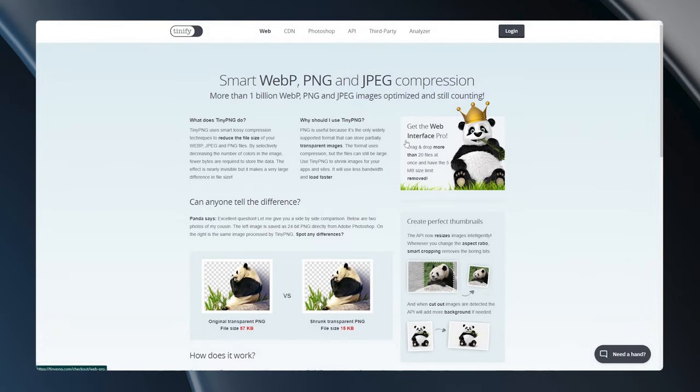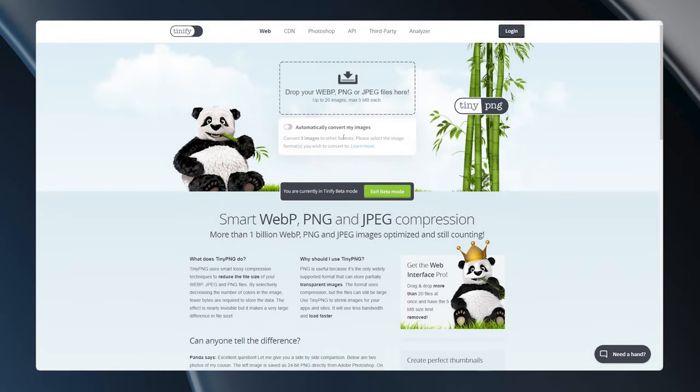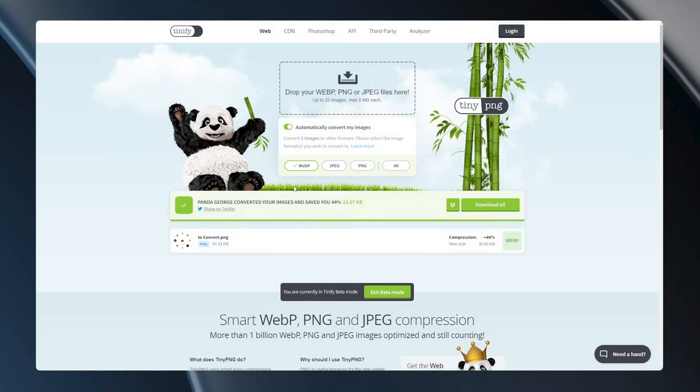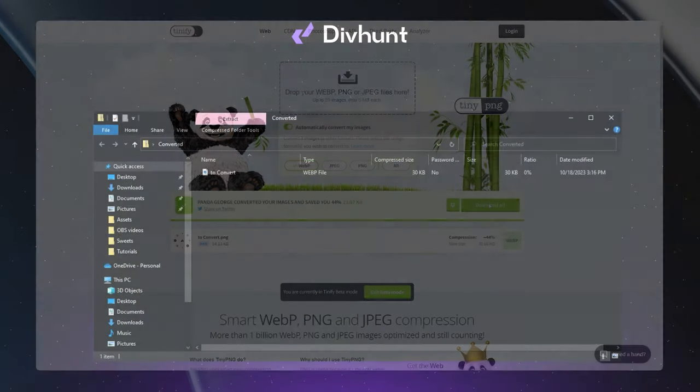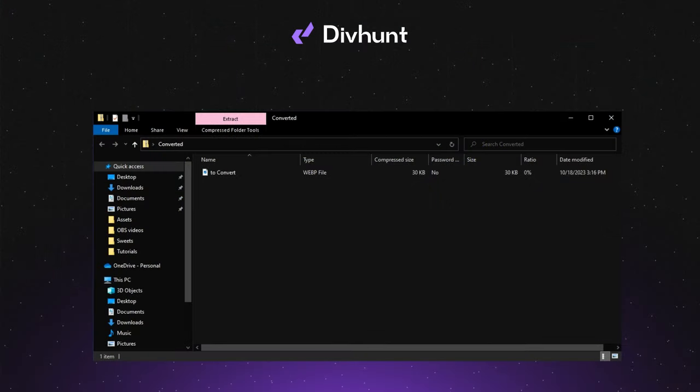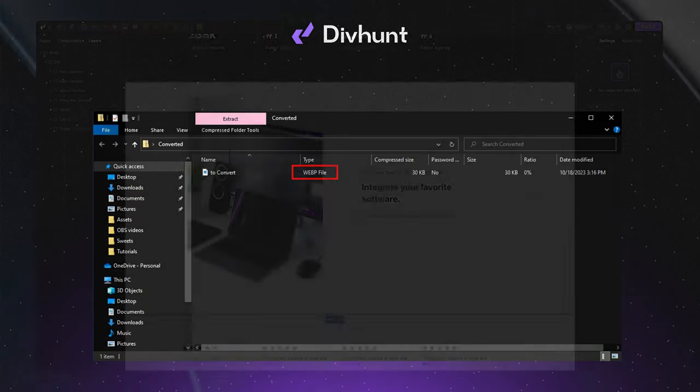I prefer using TinyPNG, but you can choose any other software you like. TinyPNG can convert your image to WebP and compress it at the same time. Once it's done, you can download a zip file which will contain your image which is converted to a WebP format.